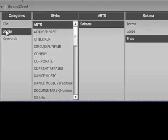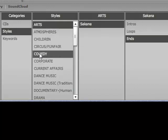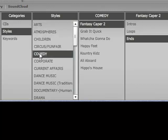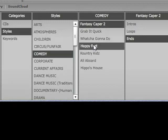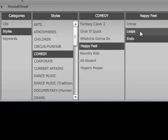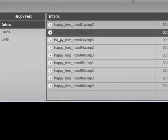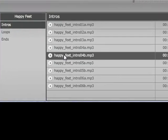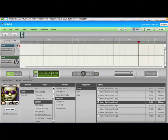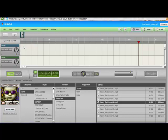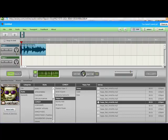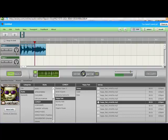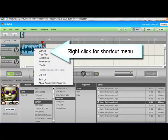So let's go to styles, and let's go to comedy. And let's look at happy feet, intros, and let's choose intro four, and we'll pull it up to track one, and drop it at the beginning. Okay, let's listen to that. Yikes. I hate it. Let's cut it.